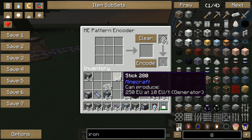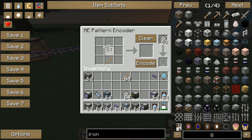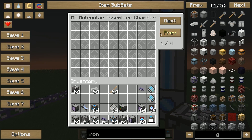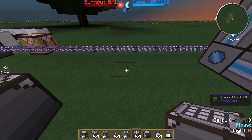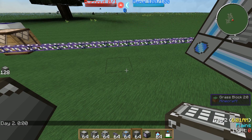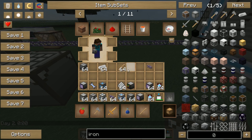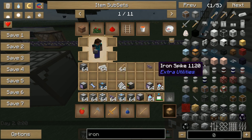Let's say we want a shovel. Do it like this, and encode. Here we go, our first two recipes. Just right-click on your molecular assembler chamber, and there you can see — click on next and have access to four pattern providers — and just save them there. Now you can auto-craft these two items.